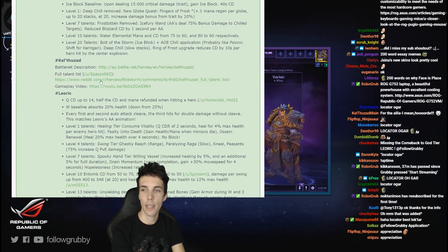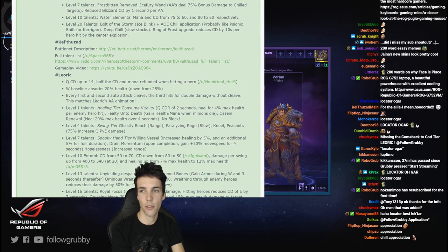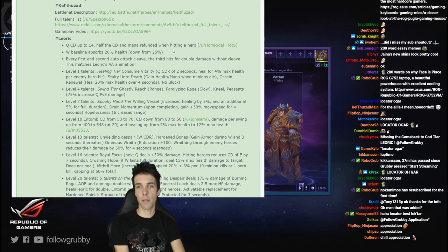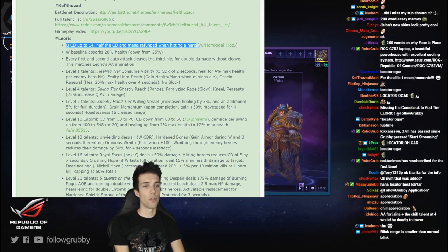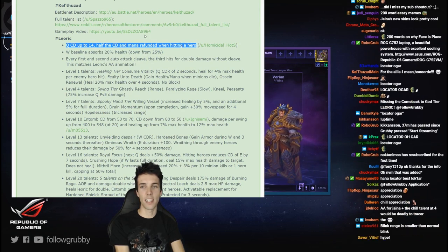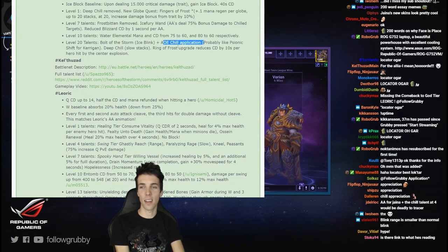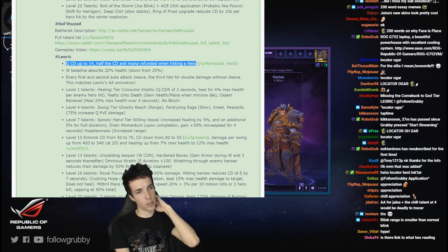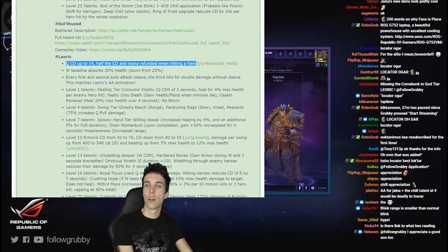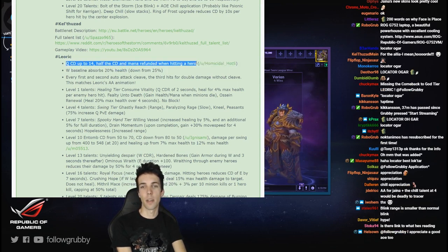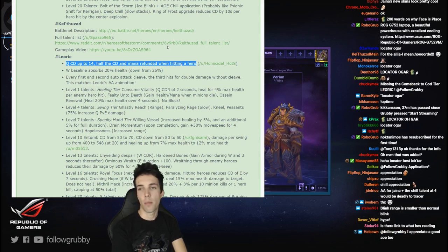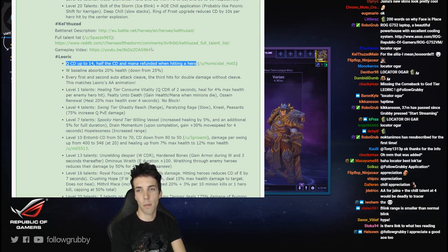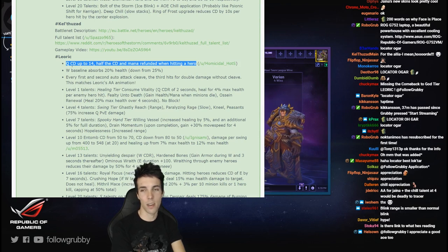Full talent list by Kel'Thuzad, I'm gonna open that one on the second page. Leoric: Q cooldown up to 14, half the cooldown and mana refunded when hitting a hero. So this stops the overlap with Zul. Oh application - chill application, that makes more sense. Yeah, that makes sense. So there is too much overlap with Leoric and Zul. Now Leoric is like a safer Zul, so this will stop the double laning quite as much. The Royal Focus build - I mean it's cool, it's fun, it's effective, but ultimately it completely replaces Zul almost. They're a bit different but still he does it safer.